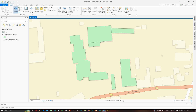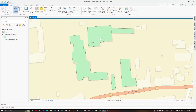Welcome to the channel. Today I will show you how to split and merge polygons in QGIS Pro. You can visualize the polygon shapefile I have loaded in the table of contents section — the layer is called 'polygon split and merge'. This is the polygon feature I'm going to use in this tutorial.